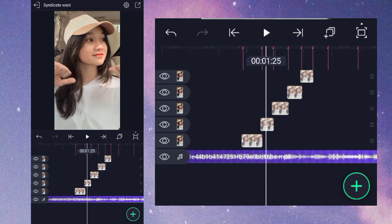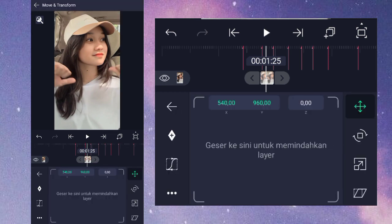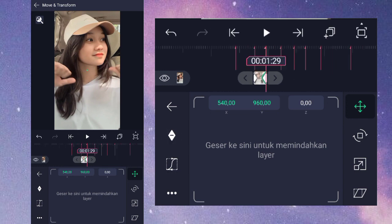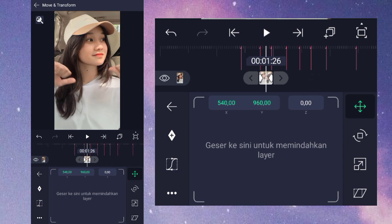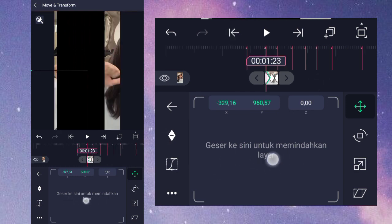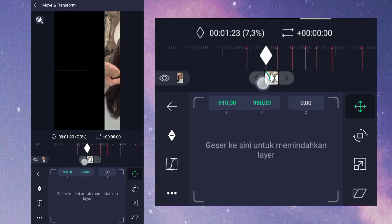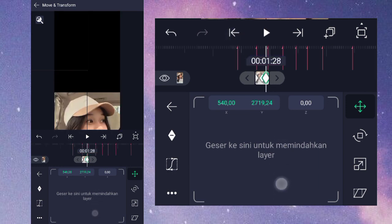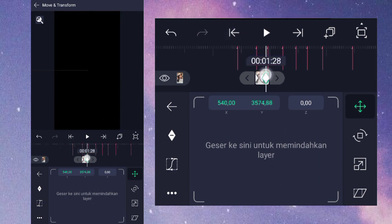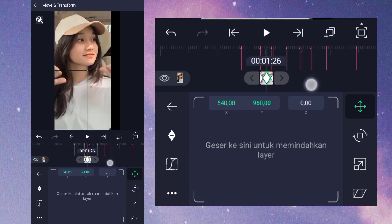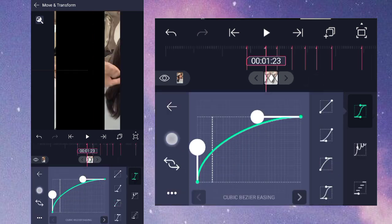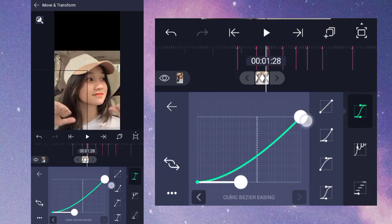Masuk ke foto yang kedua, klik, masuk ke bagian move transform, pilih nomor 1, icon pertama. Di awal dan di akhir kita kasih keyframe. Setelah itu di tengah sini kita kasih keyframe lagi. Untuk di awal kita geser ke kiri, kita geserkan menutup di sini. Untuk di kanan kita geser ke bawah. Geser ke kanan menutupkan. Setelah itu di tengah tetap menjadi gini. Di tengah sini masuk ke bagian kurva nomor 3 buat setengah, lalu di sini kurvanya nomor 2 buat seperti ini.